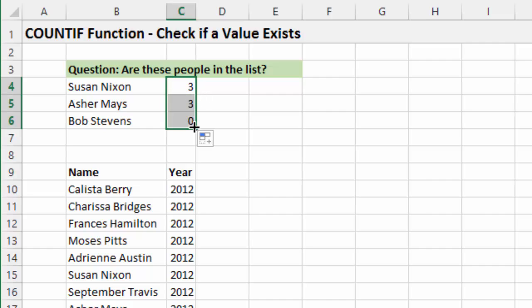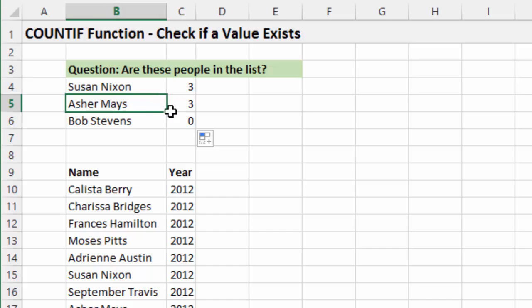So now if I just copied this formula down here, we can check if all these names exist. Looks like Asher also exists three times, but Bob is not in the list. So that's an easy way to tell us that.